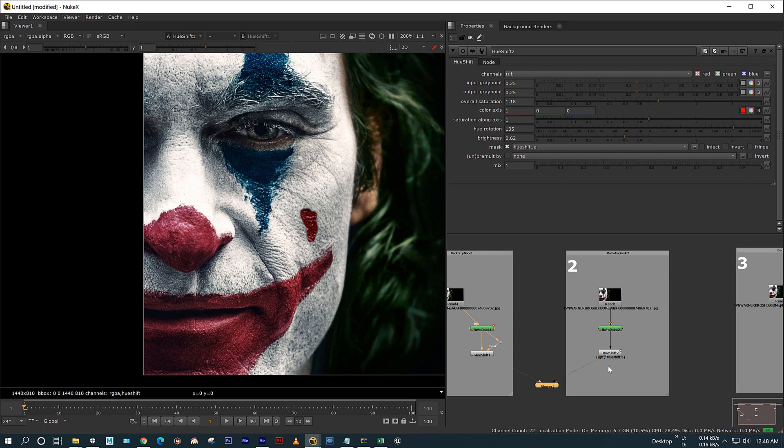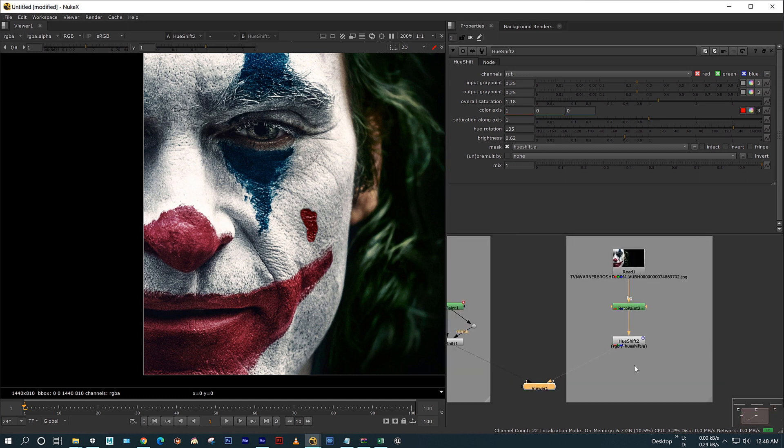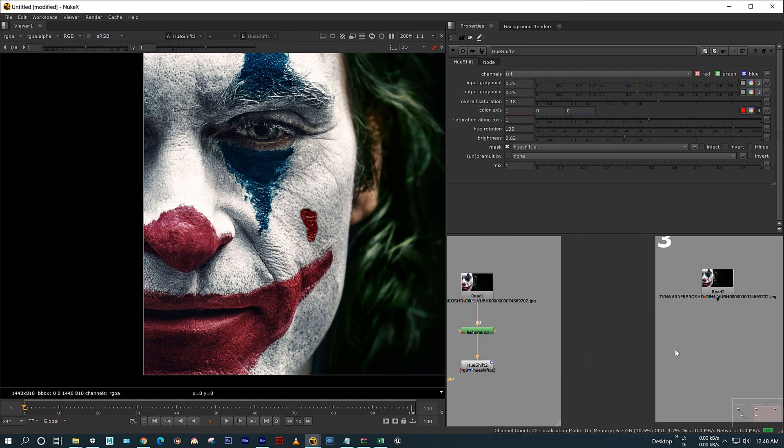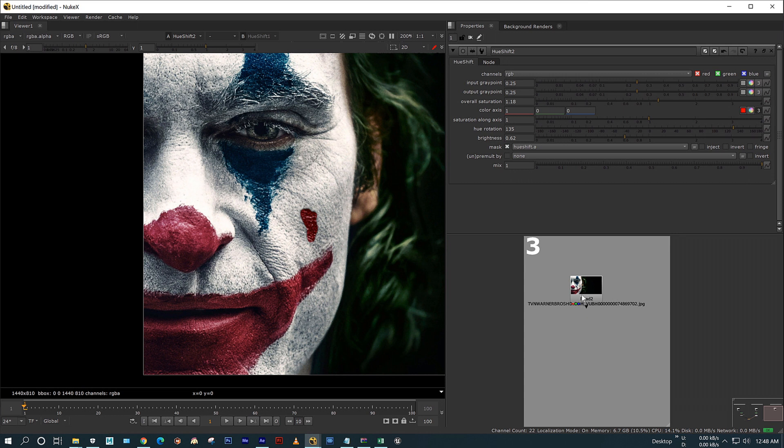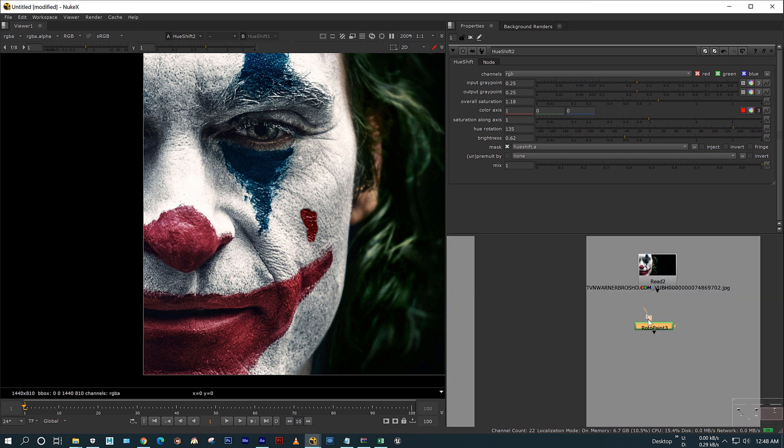I am comparing both of these methods. See, there is no difference between these two. Okay, now let's move on to the third method.